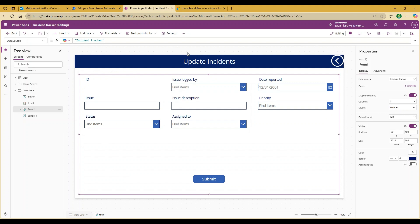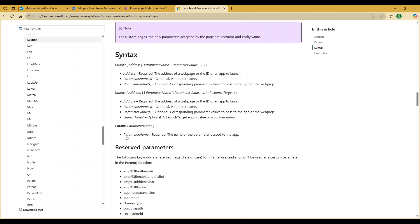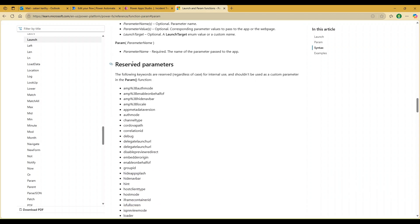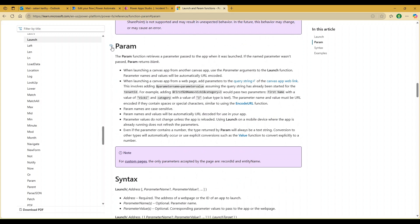Today we are going to understand a new function to solve this problem. The function is called Param — P-A-R-A-M. The parameter function is used to retrieve a parameter passed to an app when it is launched. If the parameter name is not found in the URL, it returns blank. The syntax is simply Param() with the parameter name in double quotes. There are certain reserved keywords which cannot be used as parameter names — I'll provide the documentation link in the description.